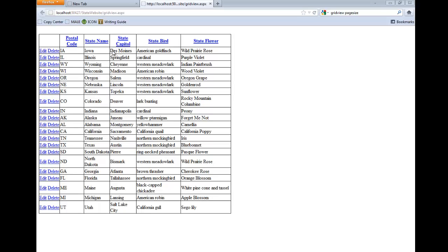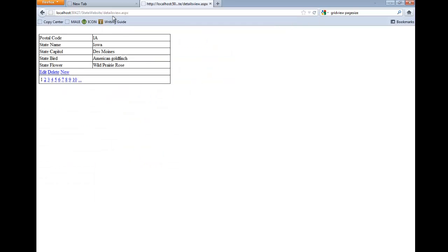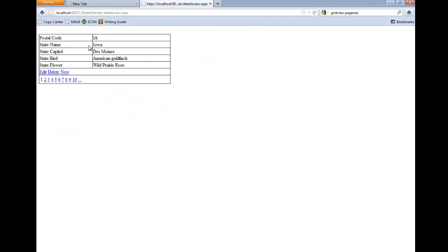So maybe postal code and name were displayed, and then if you select, it'll take you to a DetailsView that has more details - the capital, the state bird, the state flower, any other information that we wanted to have back here.